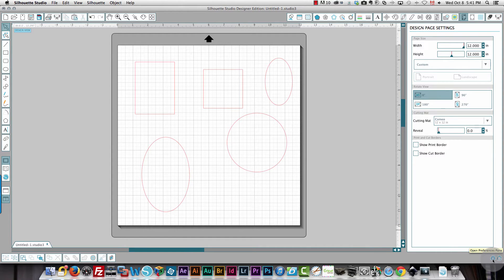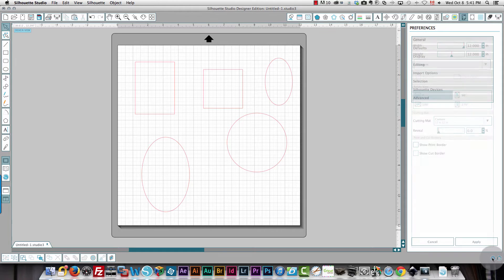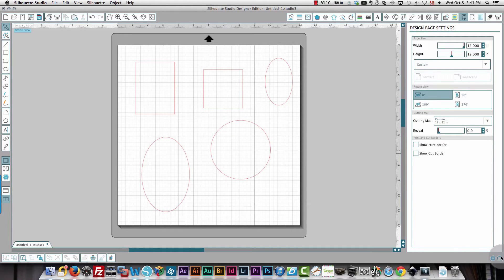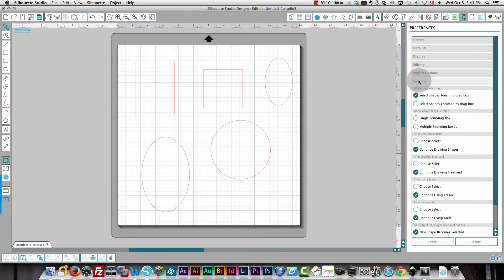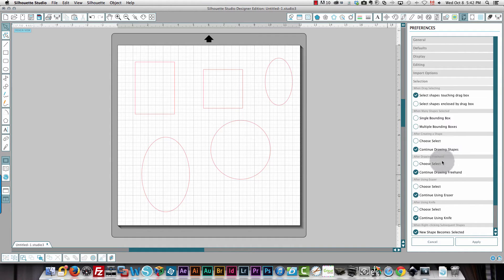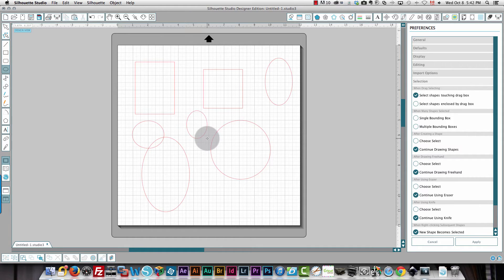To change your settings, go into your preferences panel at the bottom right — it's the second-to-last gear symbol. Choose 'Selection,' and if you have 'Continue drawing shapes' selected, when you finish drawing one shape and click on the mat again, you'll be drawing another shape. You can see this in action: with the ellipse selected, I still have the crosshair cursor, and clicking and dragging draws another shape again.